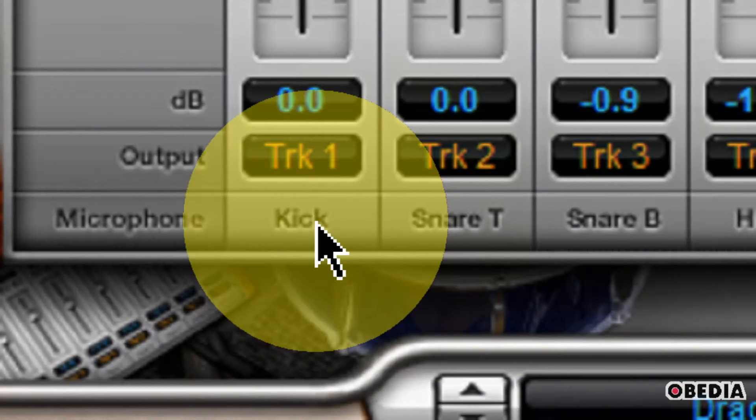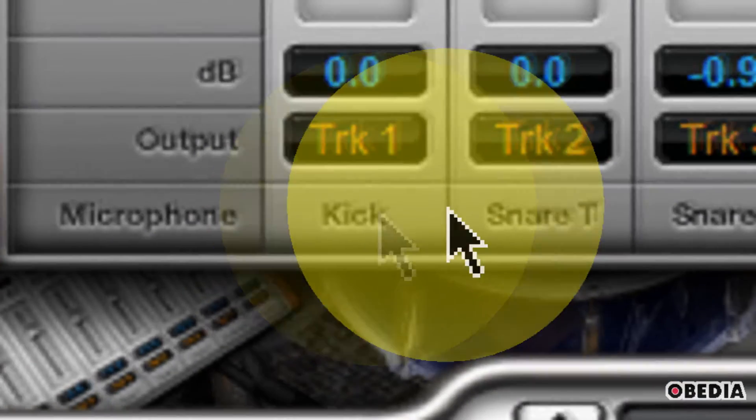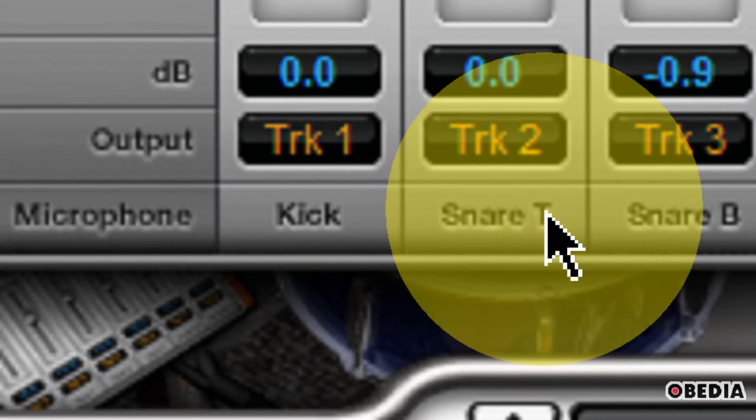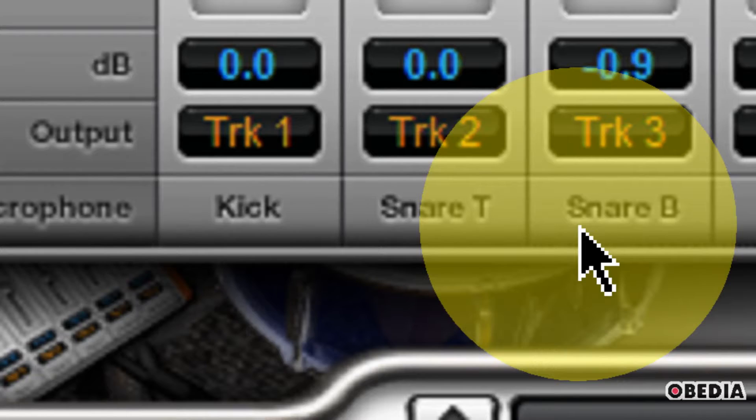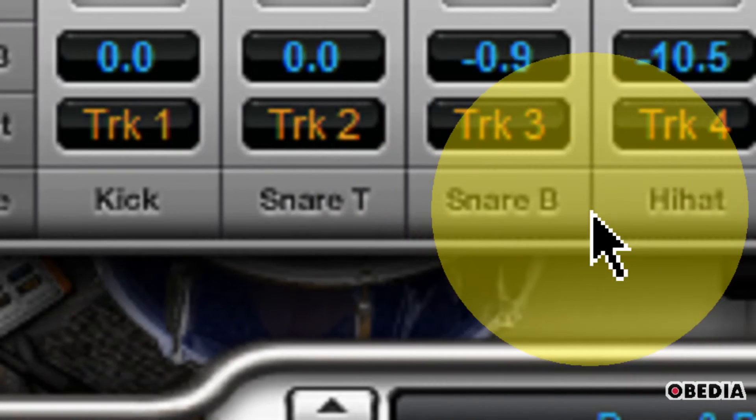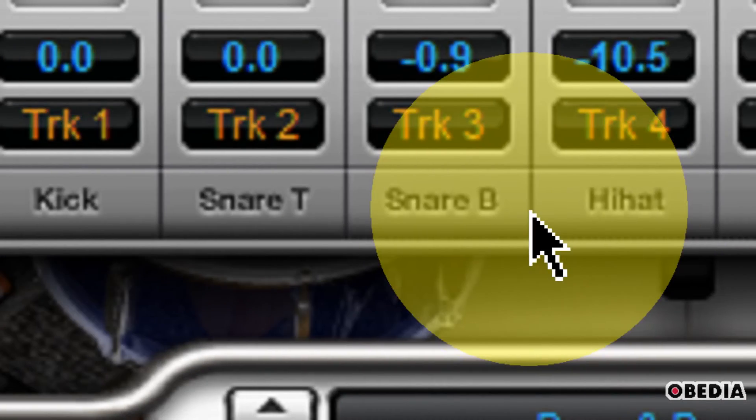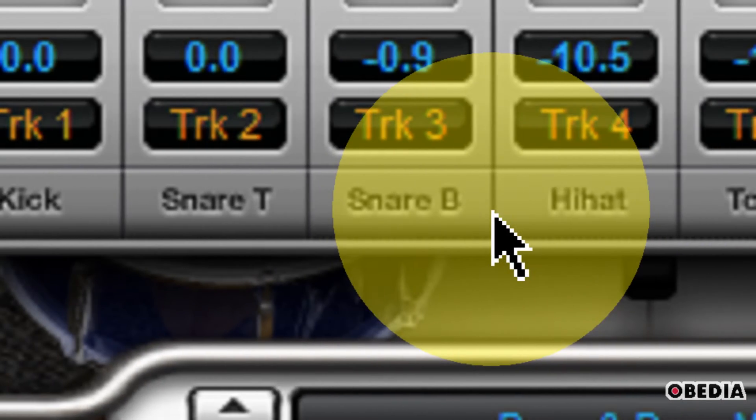Right now the kick is on Track 1, the snare top is on Track 2, the snare bottom is on Track 3, and so on and so forth.